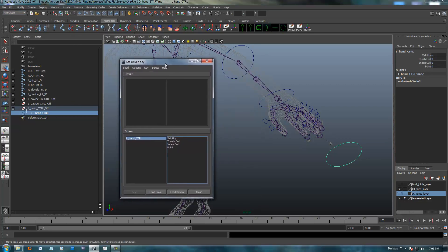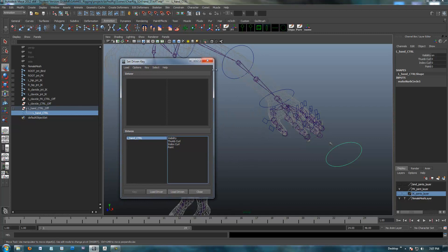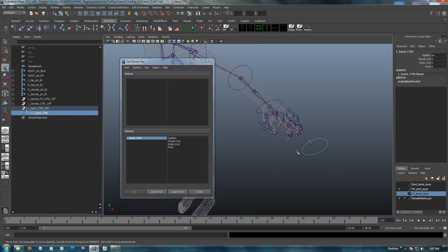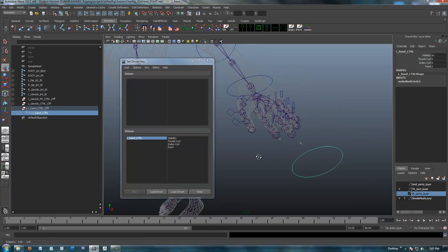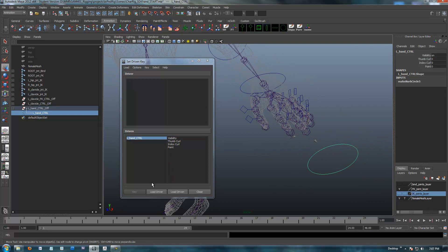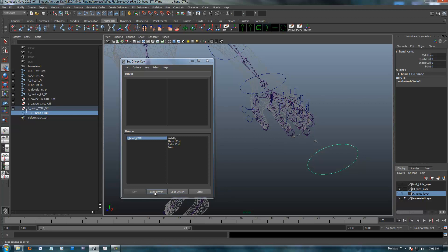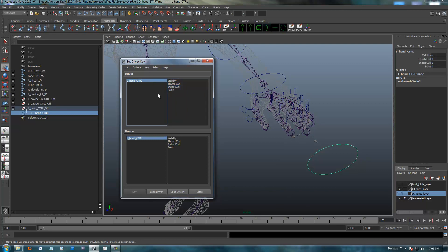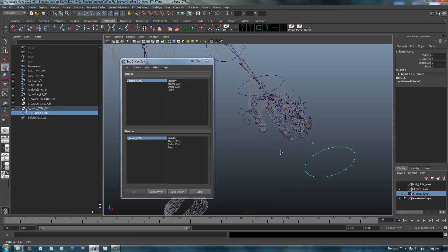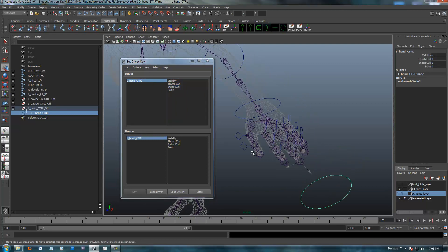We open up our set-driven key, and for some reason whatever I have selected goes into the driven, which I don't want. I want this to be the driver. So whenever I select this, this is going to drive. My hand and my fingers are going to be the driven. Right now I'm going to select load driver. I'm going to load this control and its custom attributes into the driver section.